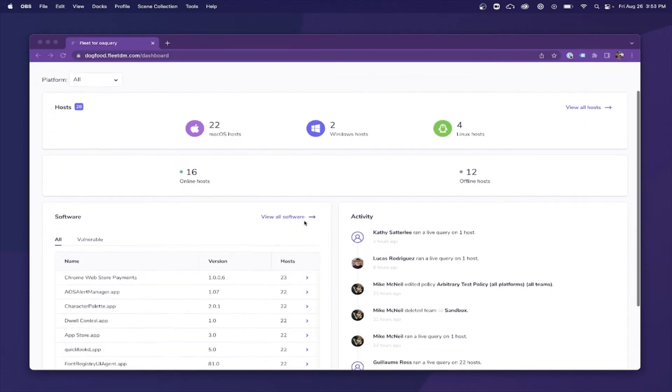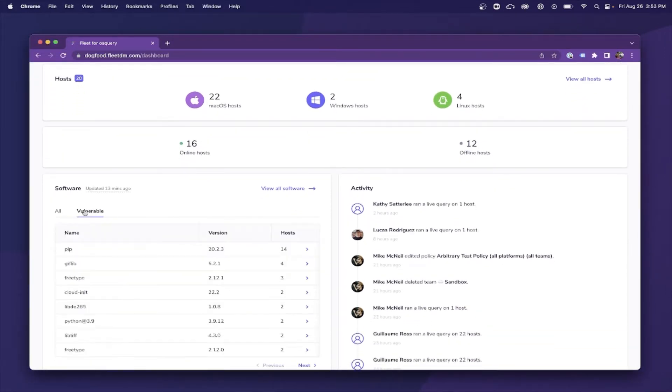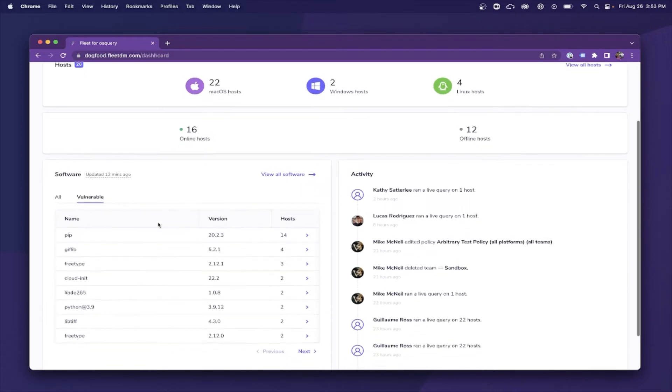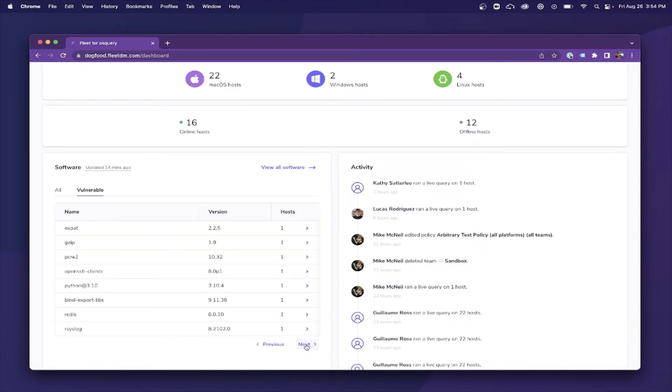The first place to check for vulnerable software lives within the software section under vulnerable. From here, you can quickly see what software has been detected as vulnerable and how many hosts it is currently affecting. By clicking view all software, it will navigate you to the software tab.